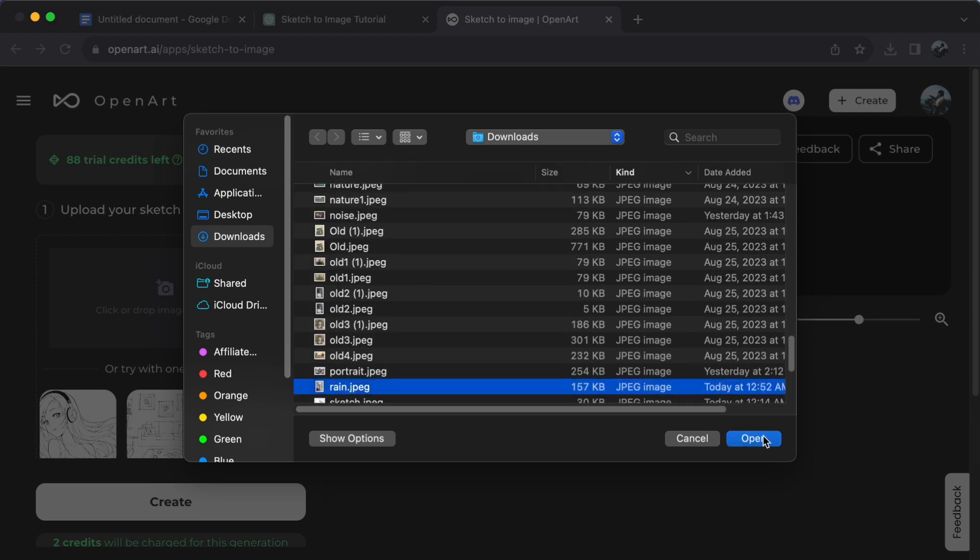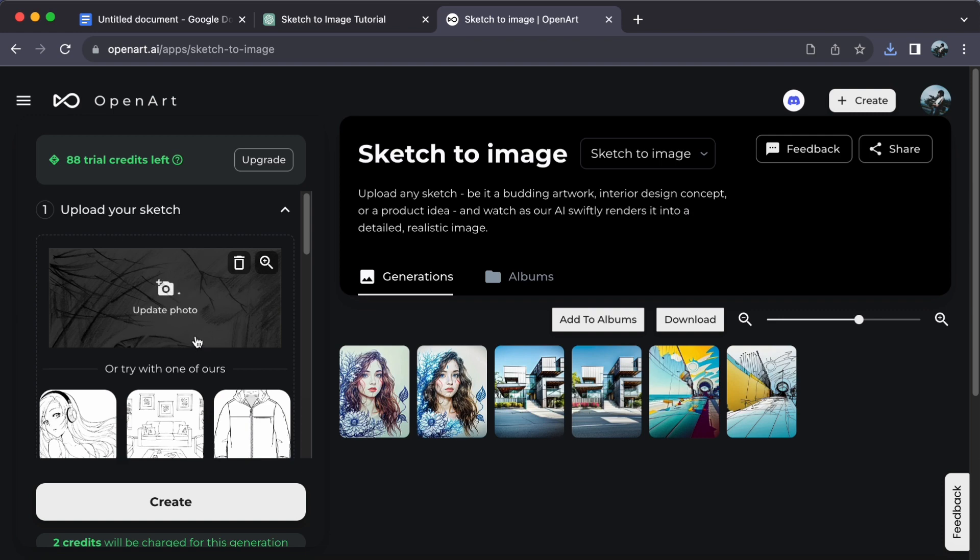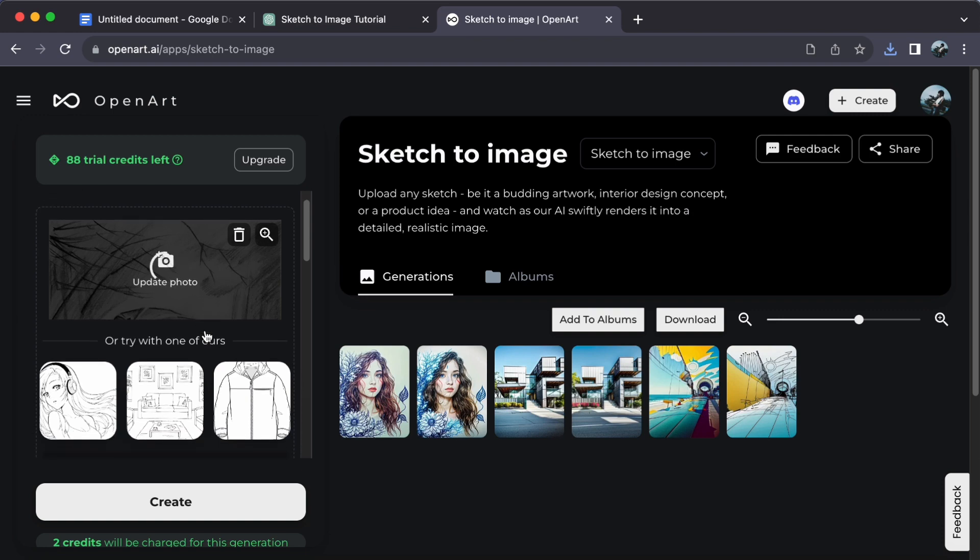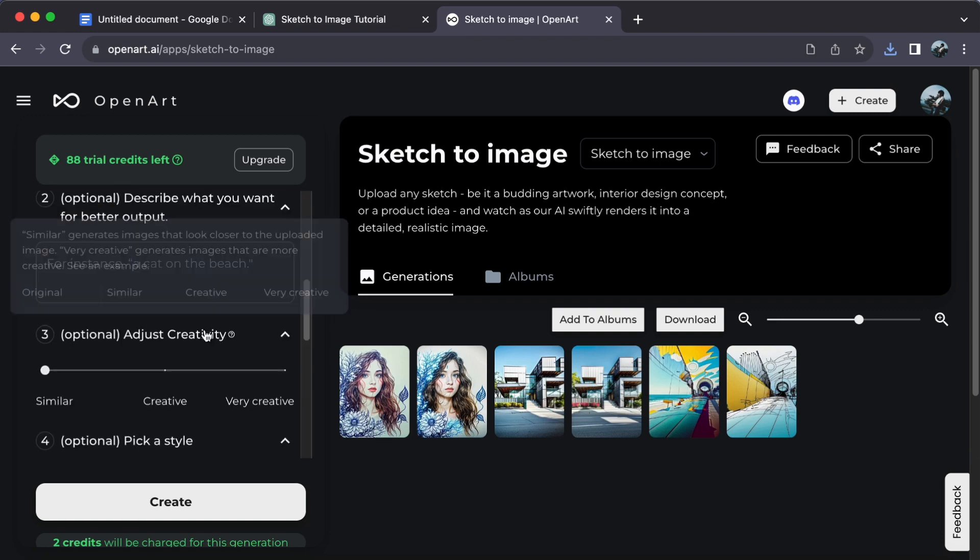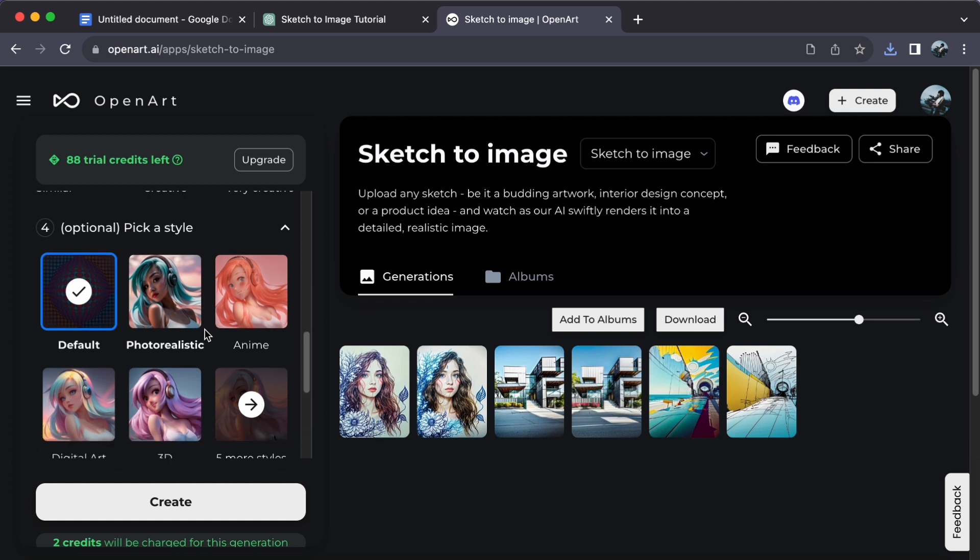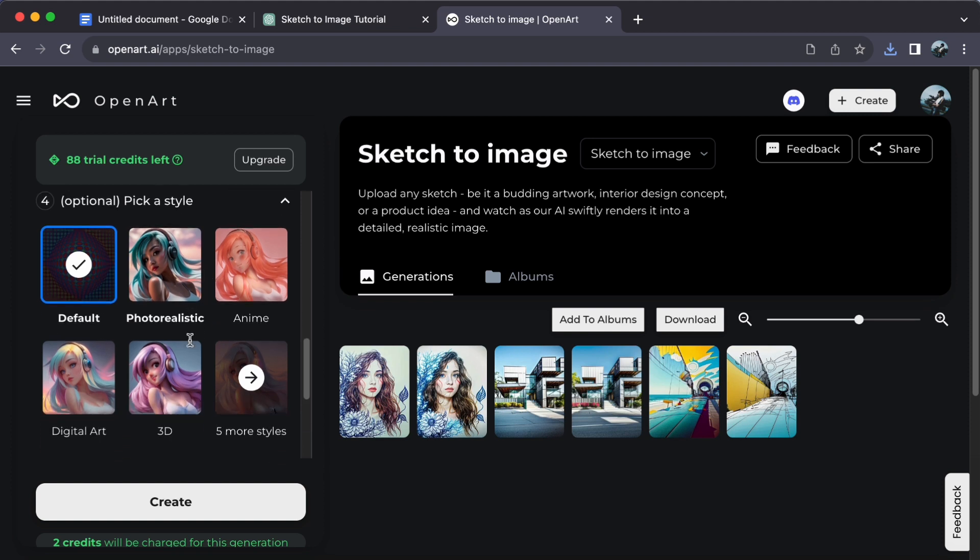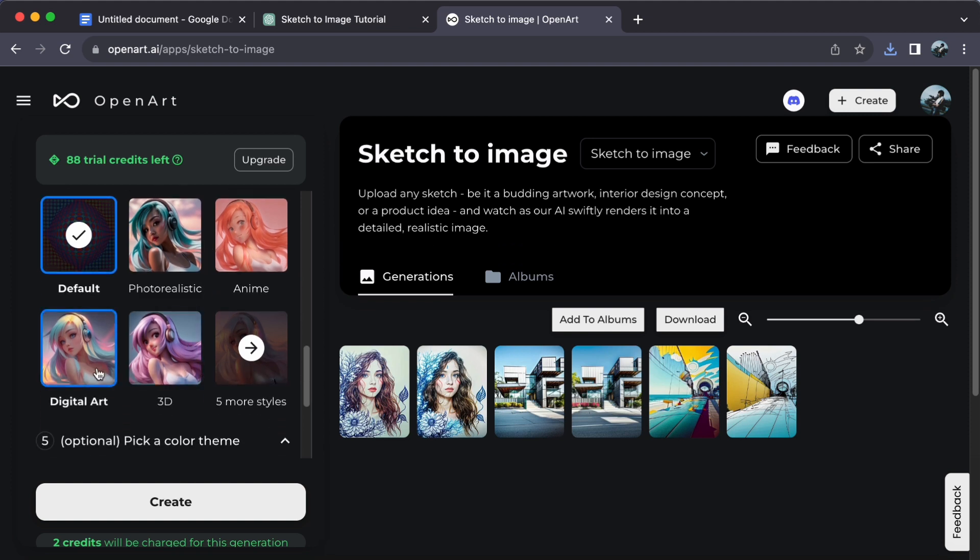For a touch of uniqueness, explore various style and creativity options farther down the page. Once you have uploaded your sketch and chosen a style, all that is left to do is click on Create.